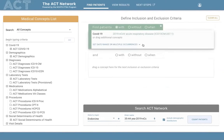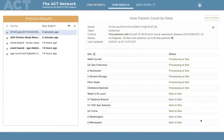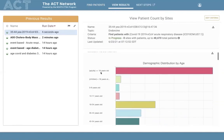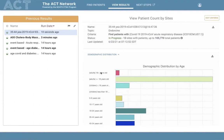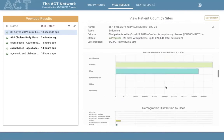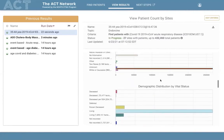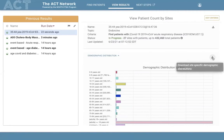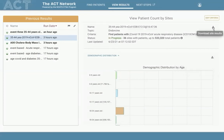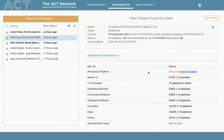Running a query to find patients with COVID-19 disease demonstrates the demographic distribution feature. Four aggregate charts update dynamically as data returns from the server: demographic distribution by age, by sex, by race, and by vital status. Users can also download a site-specific demographic distribution for deeper analysis, as well as a CSV file containing the site count data.